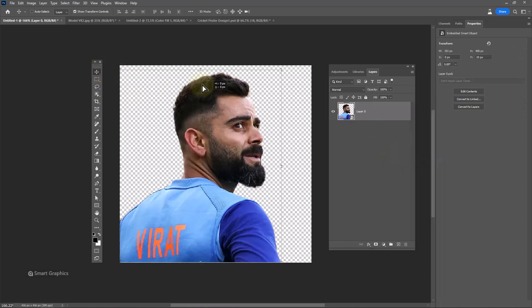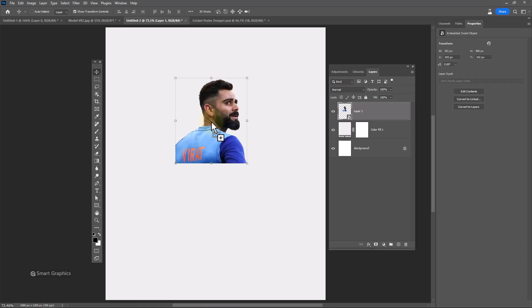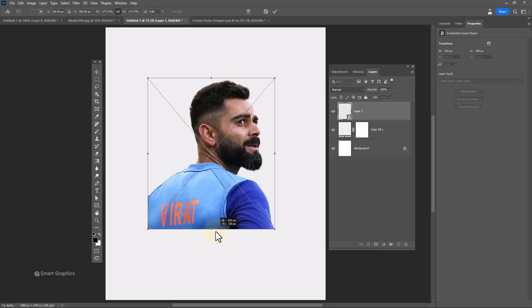Choose the Move tool. Drag and drop your image into the main document and adjust the image size accordingly.